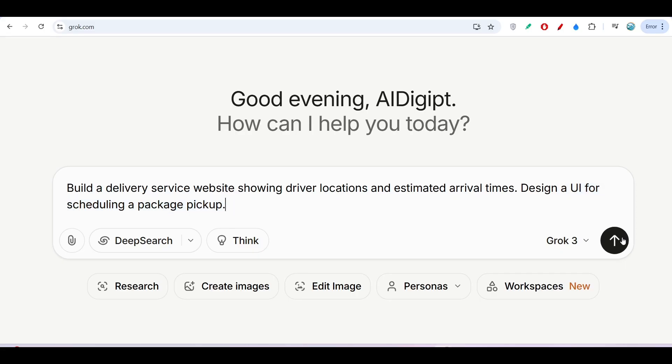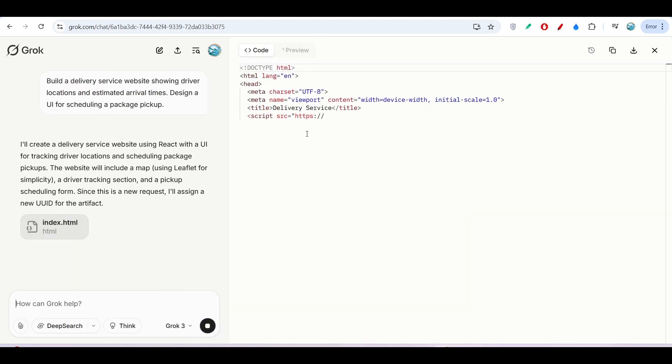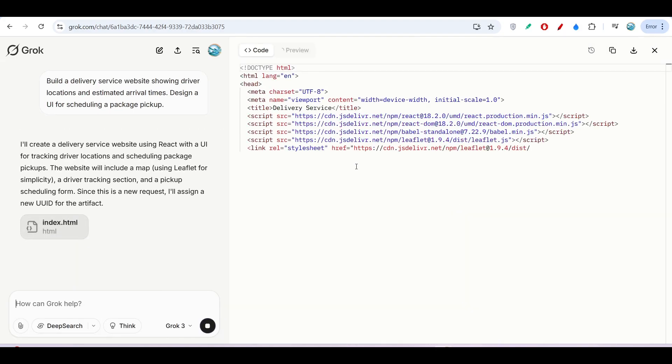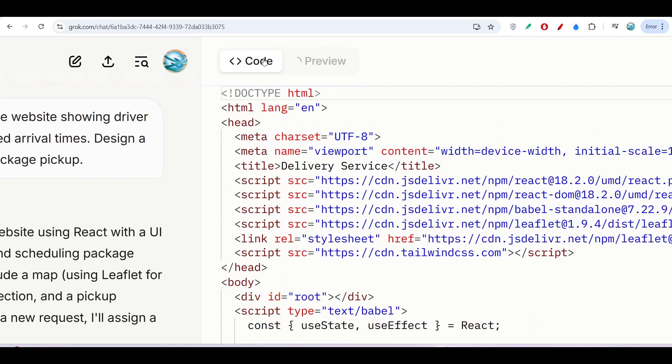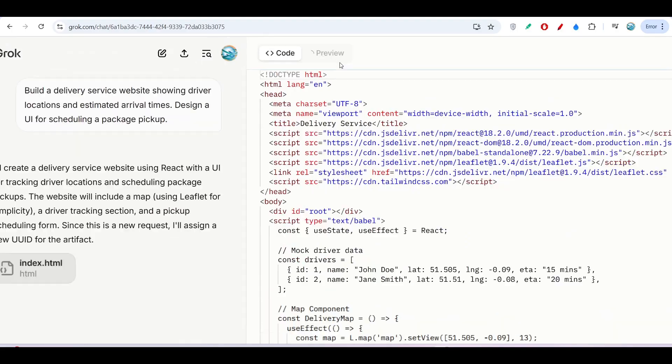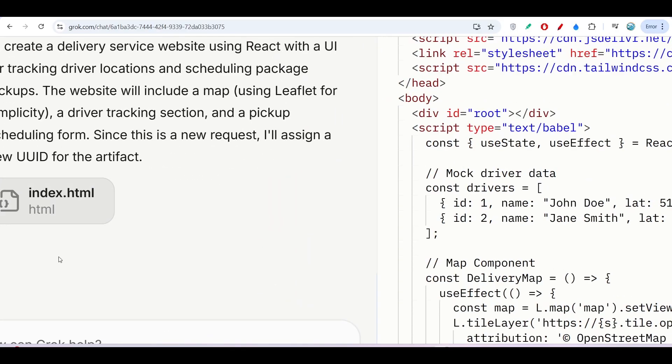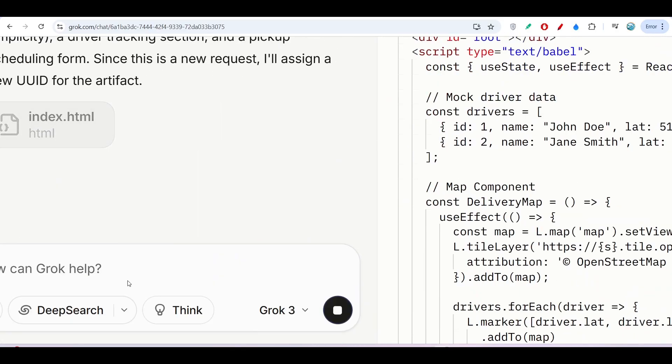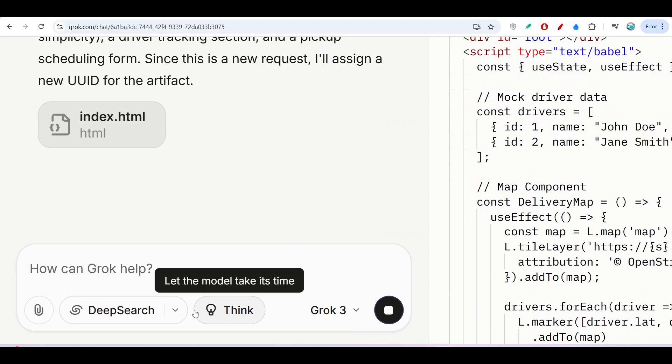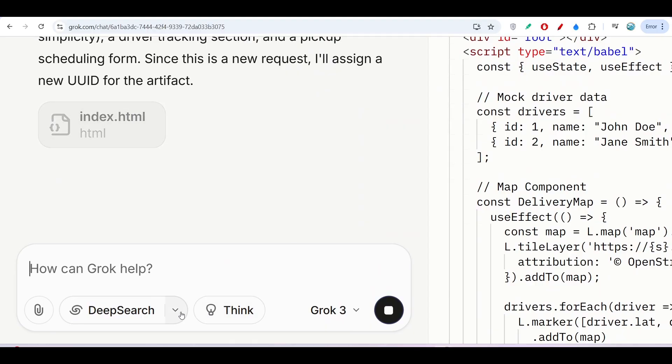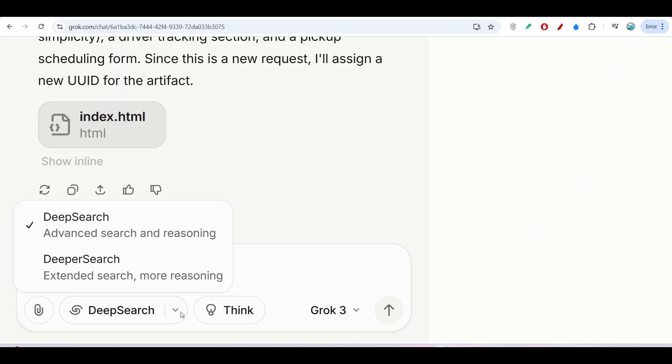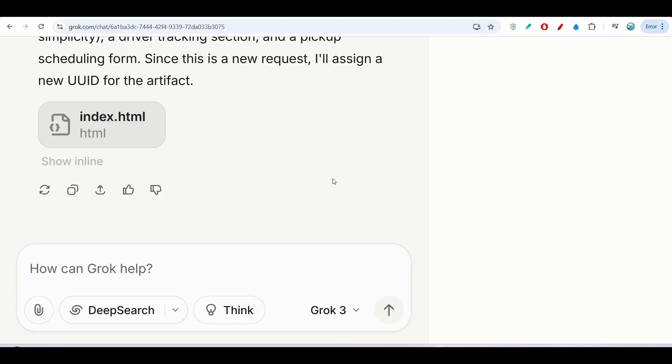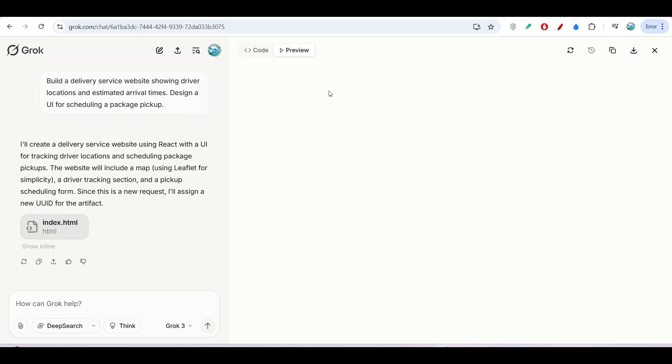If I press enter, it will implement that. On the right-hand side, it will open one canvas where you will find two options: Code and Preview. Also on the left-hand side, you can select the Think option to get more creative ideas, and you can turn on Deep Research or Deeper Research, which will take some time.